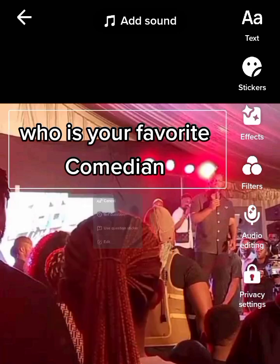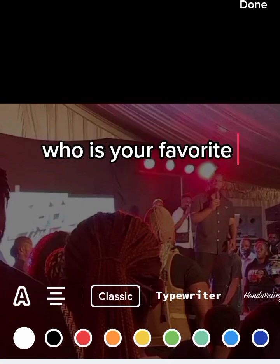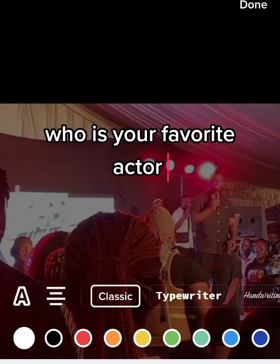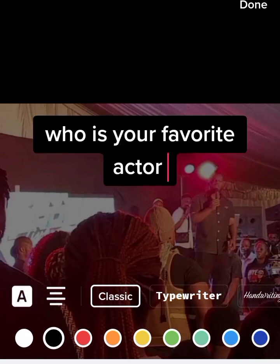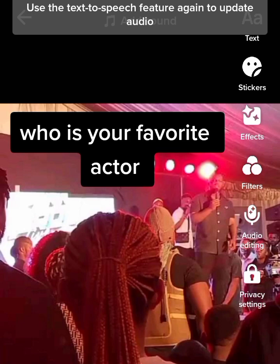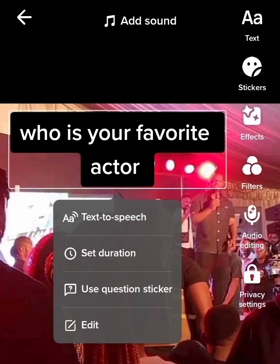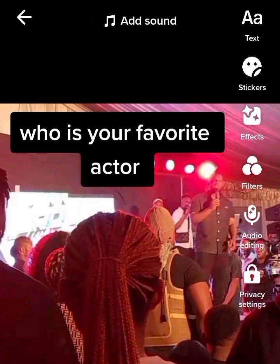You will see edit. Let me change it to: who is your favorite actor. After that, tap on it and select text to speech. Then listen very well — who is your favorite actor. Check whether what you typed is what the device is saying.